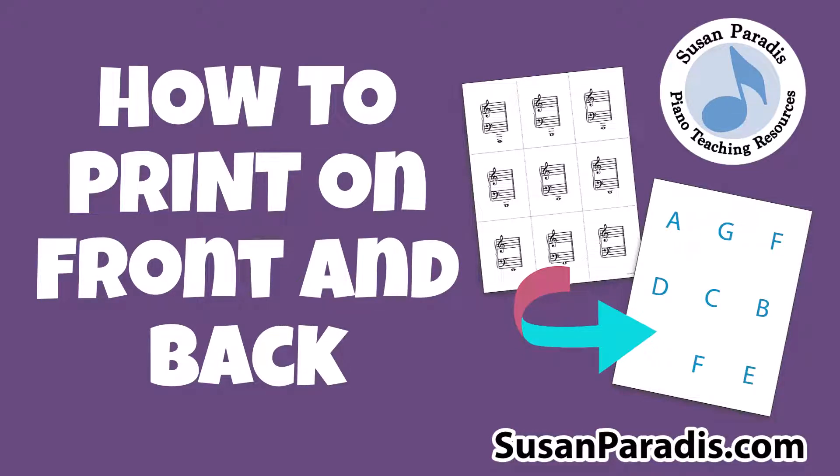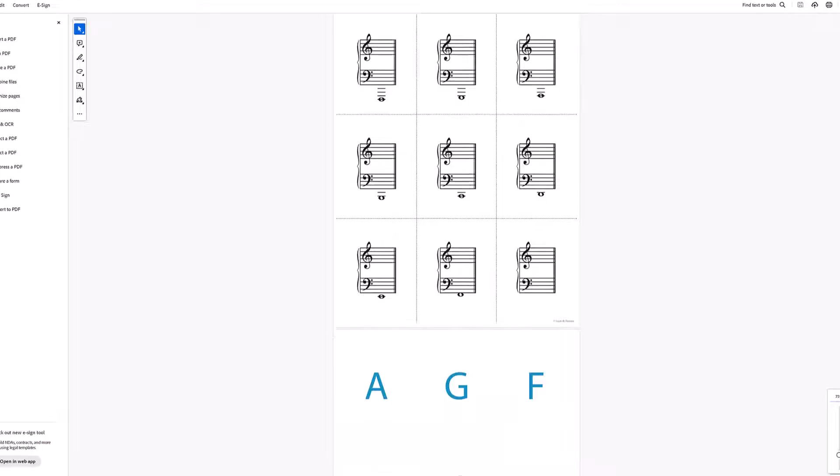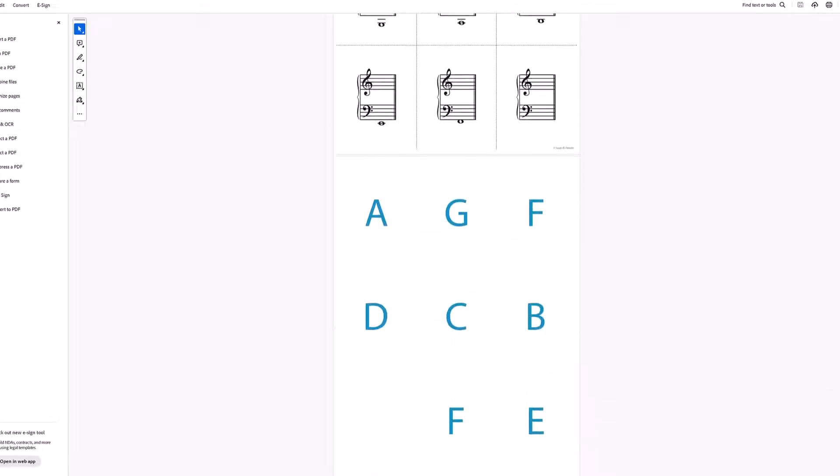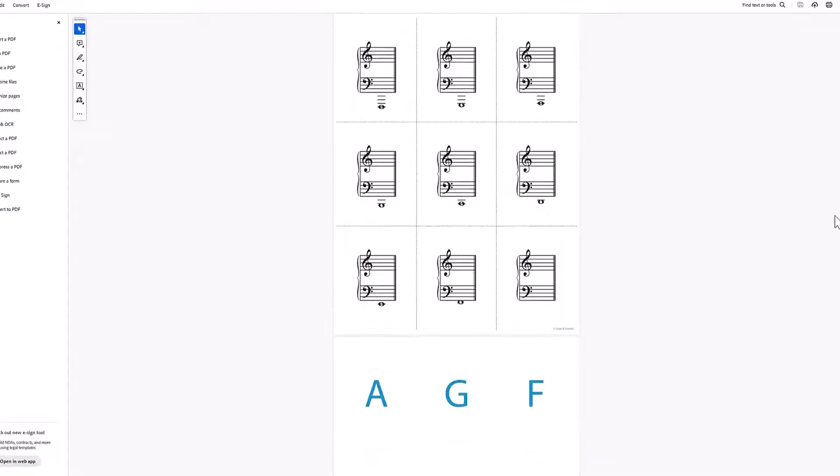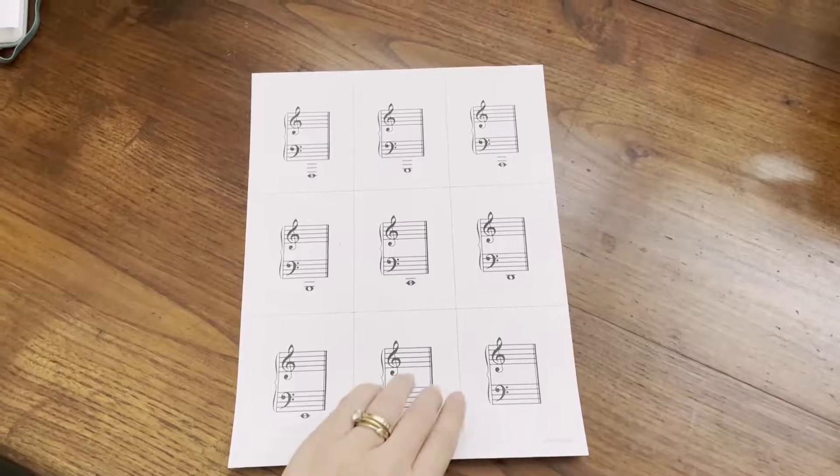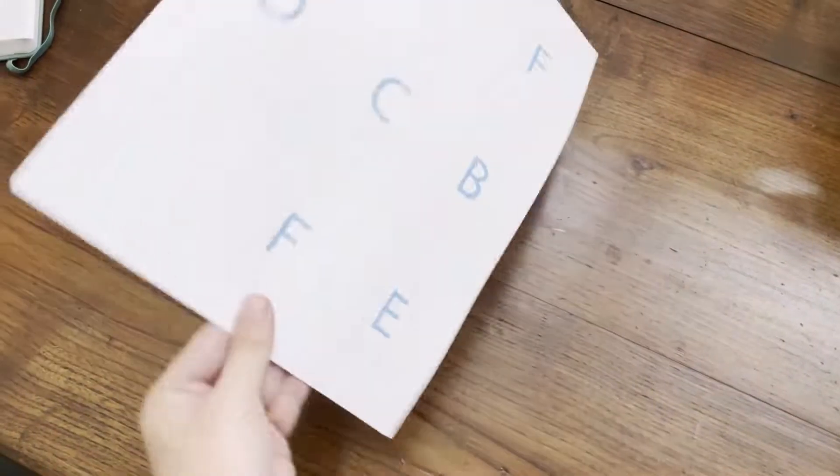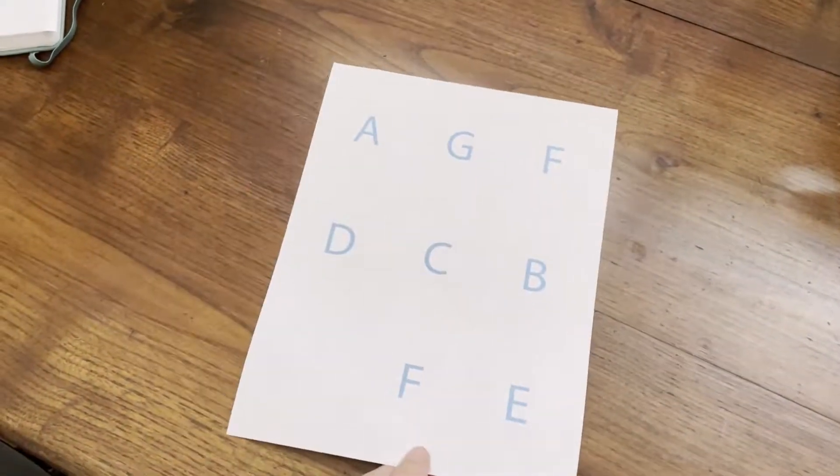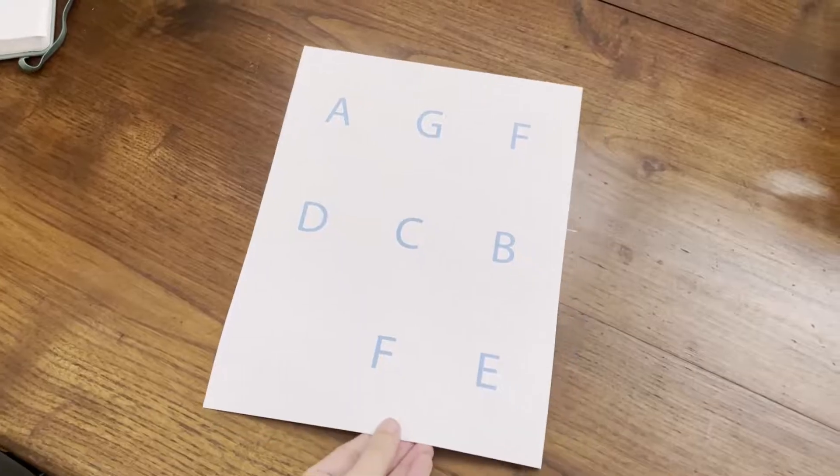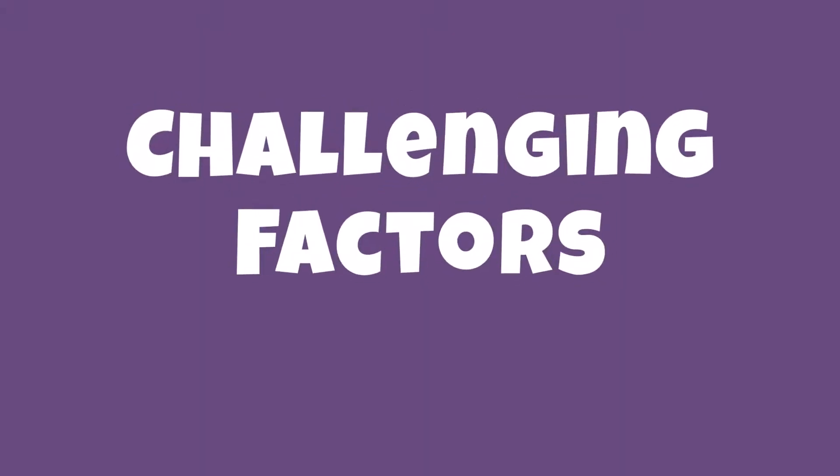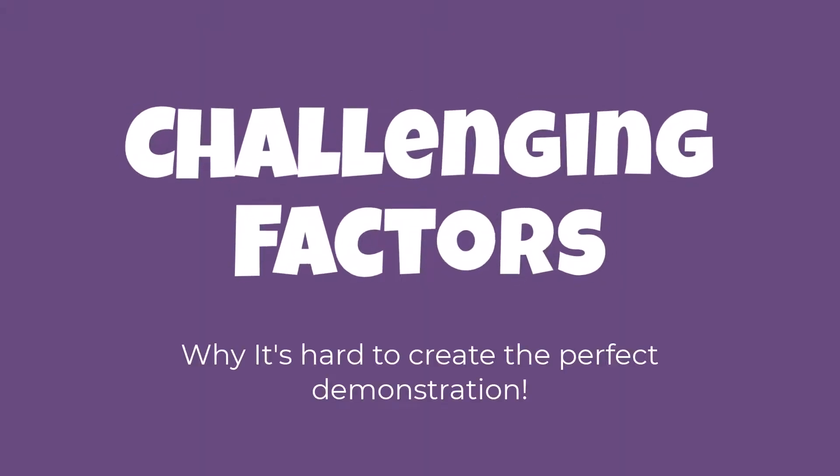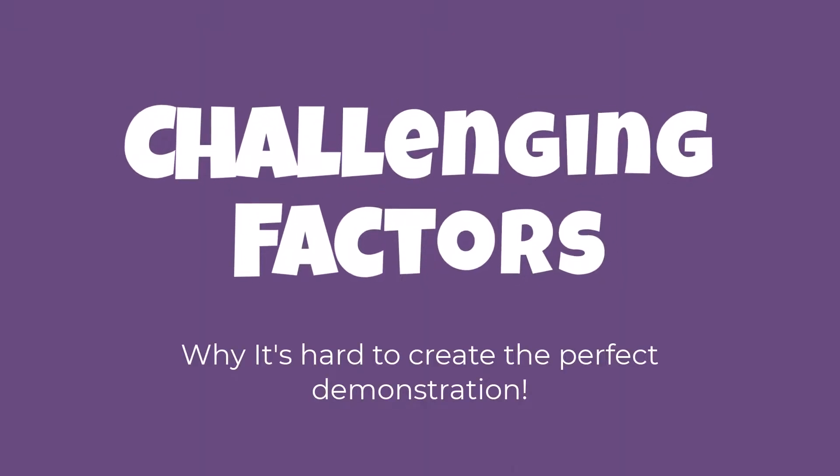In this tutorial, I will demonstrate printing something that has a front and back image on one sheet of paper. This tutorial is challenging to make because there are a lot of factors that make it impossible for me to show you the exact process for your computer.